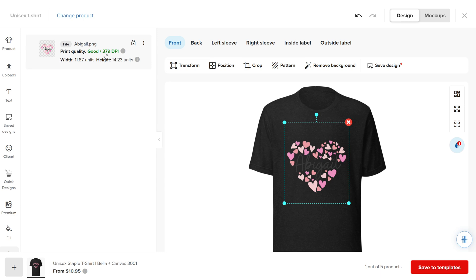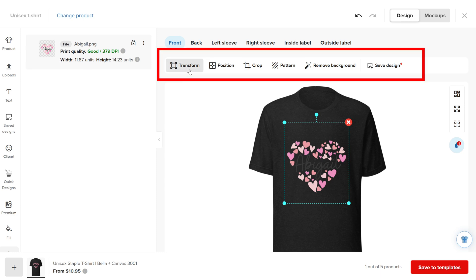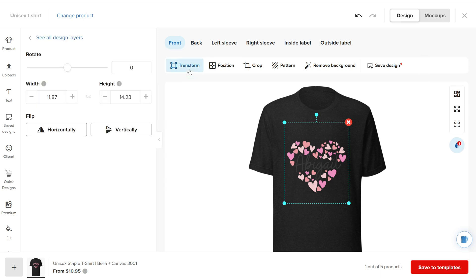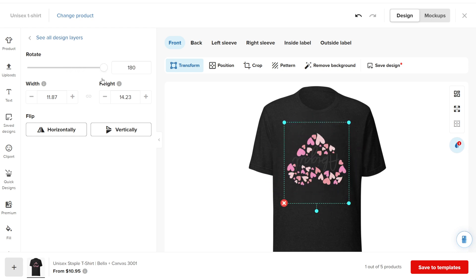Once the design is on the mock-up, a new menu appears at the top where you can customize the design. You can resize and reposition it using your mouse.